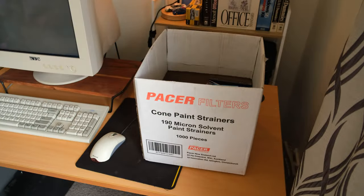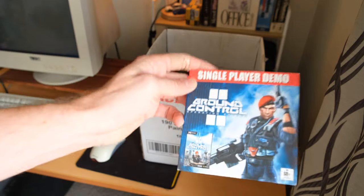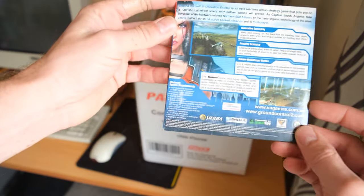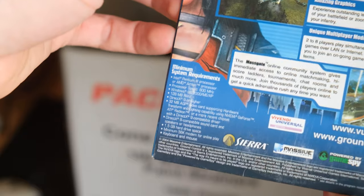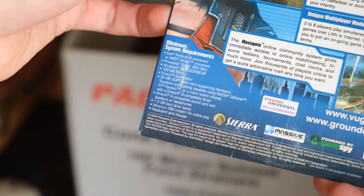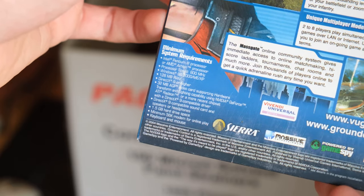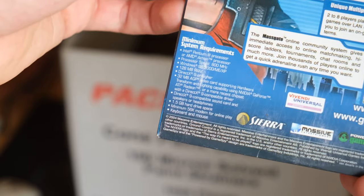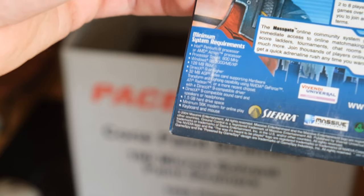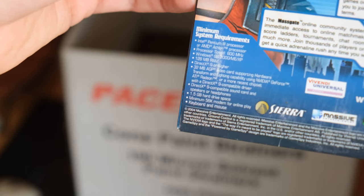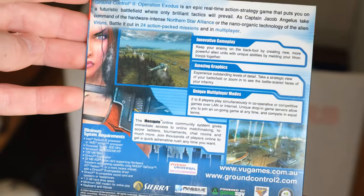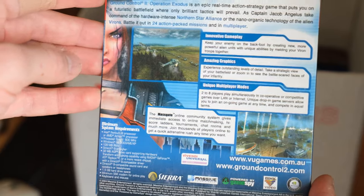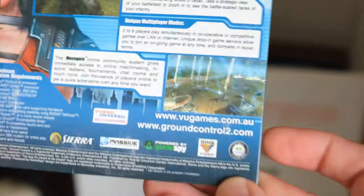Demo Ground Control 2 Operation Exodus looks quite interesting. Pentium 3, 800 megahertz CPU, Windows 98, 2000, ME, XP, 128 megabytes of RAM, DirectX 9, 32 megabyte AGP card, GeForce or Radeon. This one looks like a real-time strategy sort of game, looks quite interesting from the screenshots here.